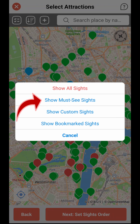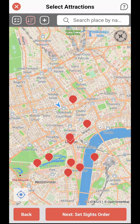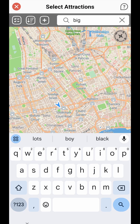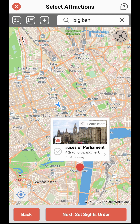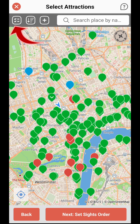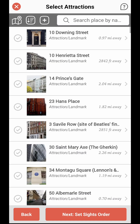If you select Display Must-See Sites, only the must-see attractions will appear. You can also search for an attraction by its name using the search field. You can switch between the map view and the list view by tapping the button on the left side of the search field.